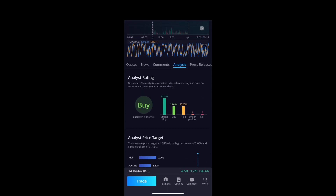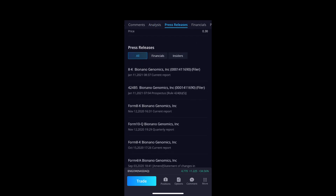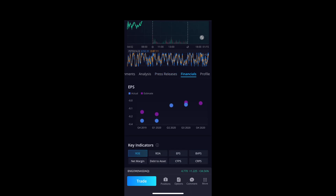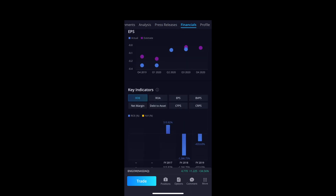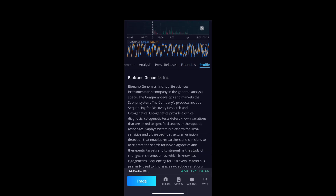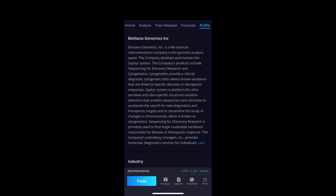Analysis is the technical analysis of the stock — it gets real technical. There's also press release info. Profile is one thing you really need to look at when considering a company — it tells you everything about the company, what it does, what it's based upon. That's what the profile is.